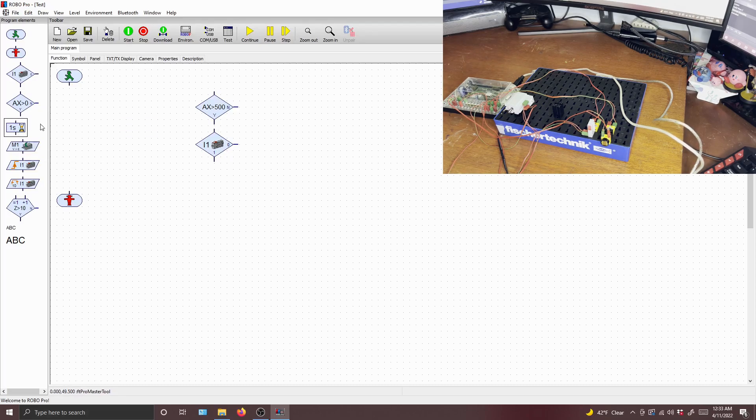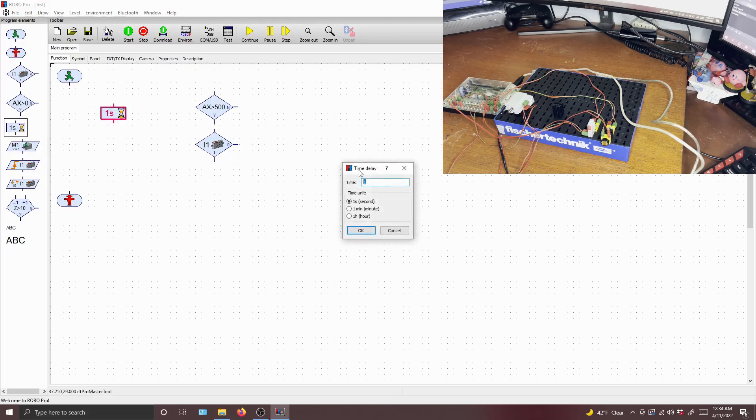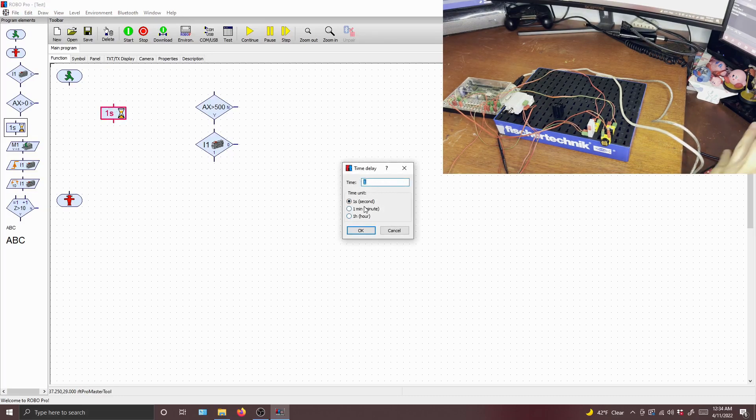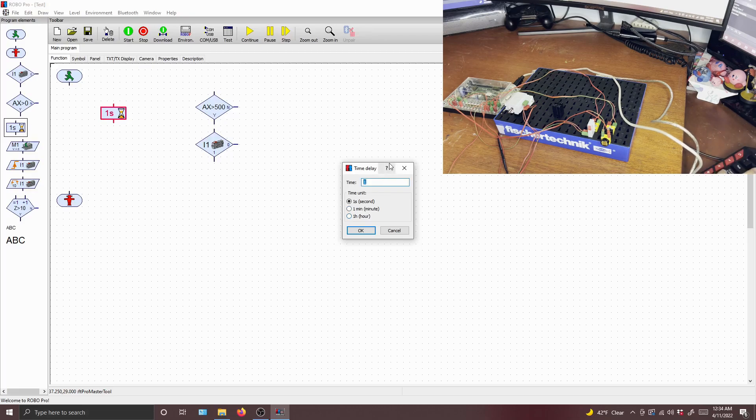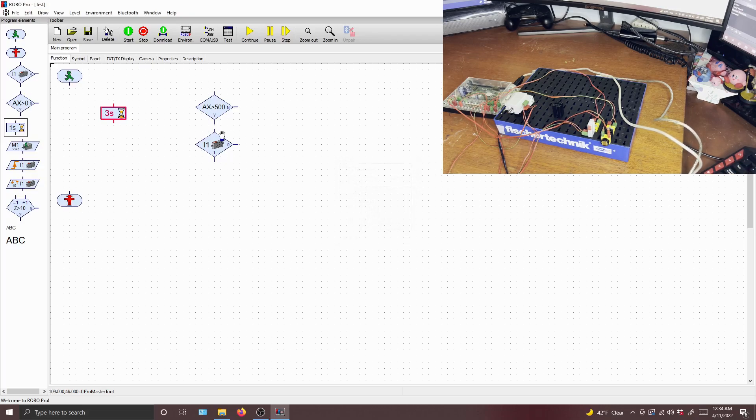All right, so the next element is a time delay. That's pretty self-explanatory. It just gives you a delay in your program so that you can wait a bit before you start your next command. You can set this to two seconds, three seconds, five seconds, 10 seconds. You can even set it to minutes and hours. You probably won't need hours, but who knows. Let's do three seconds.